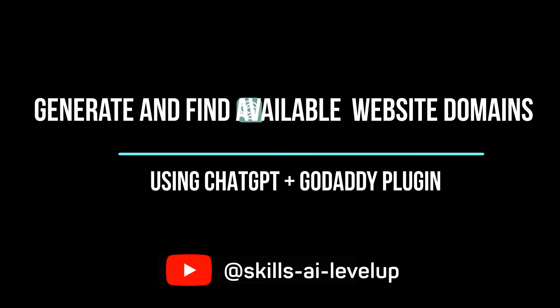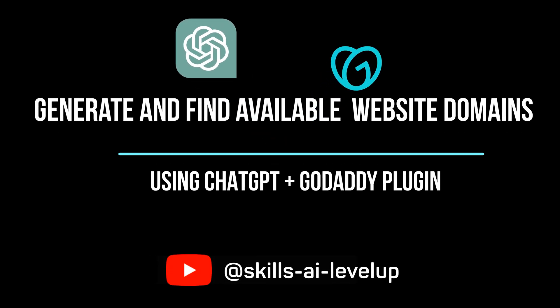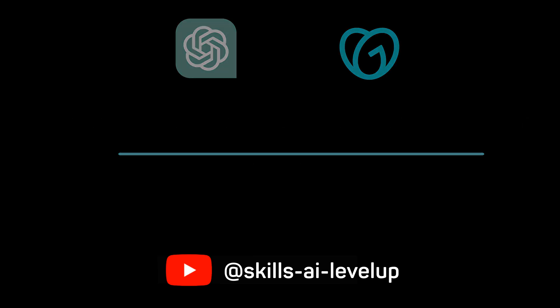Let's take a look at how we can use ChatGPT along with the GoDaddy plugin to find available domain names to purchase.